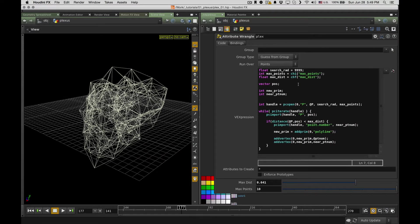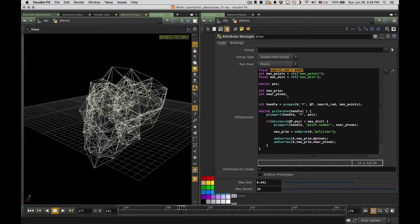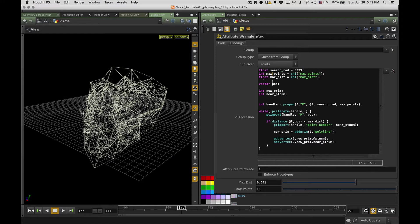So it's pretty straightforward. I'll try to show you how it works in Houdini. Okay, so here I have my Plexus node with some VEX code which actually creates this Plexus effect. I'll just walk you through, so don't be afraid of some programming involved. It's not that hard.